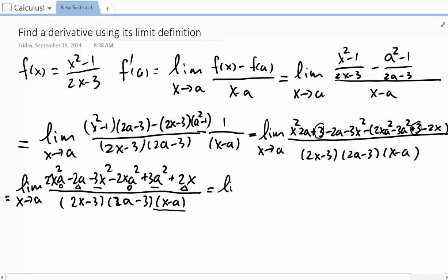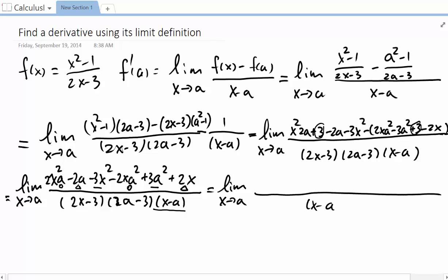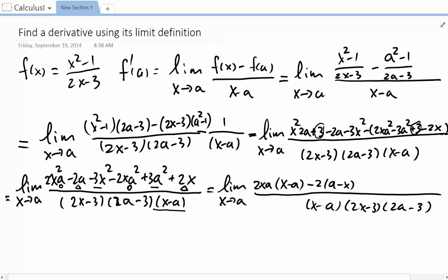Taking the limit as x approaches a, we pull out 2xa giving a factor of (x minus a), and we also have minus 2 times (a minus x), which is the same as plus 2 times (x minus a). Then we have minus 3 times (x squared minus a squared). We clearly see the factors, so we can factor out (x minus a) and cancel.